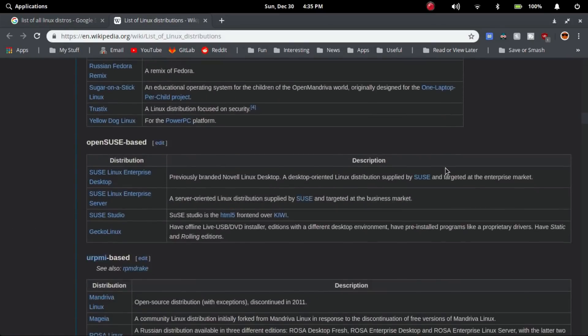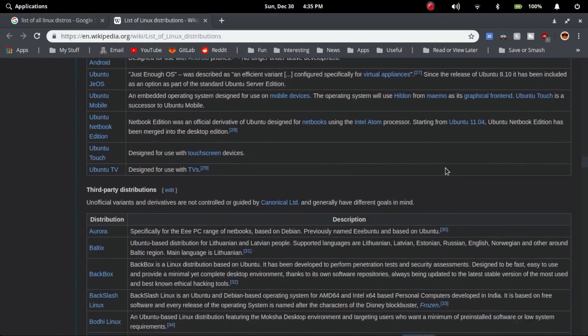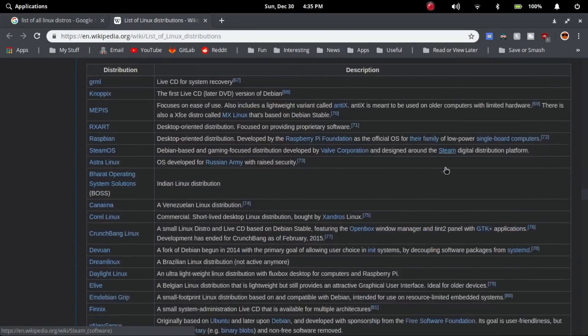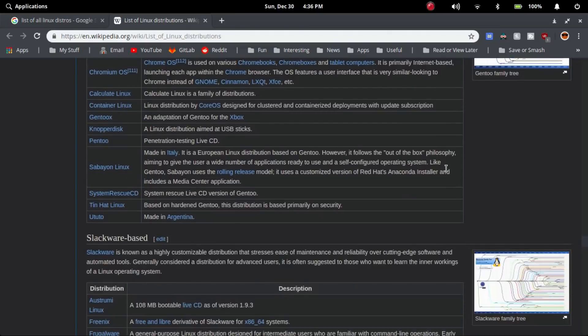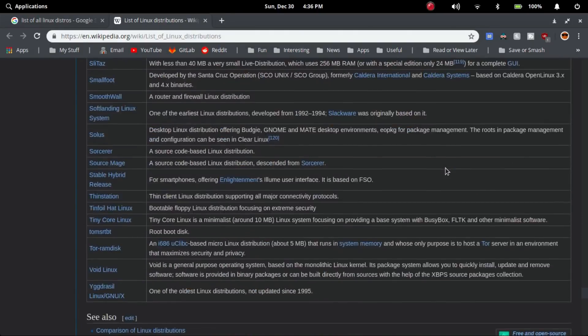Tons of Linux distributions have came out this year, and I have tried 36 of them. Today, I will be awarding some of the best Linux distributions that have came out this year.